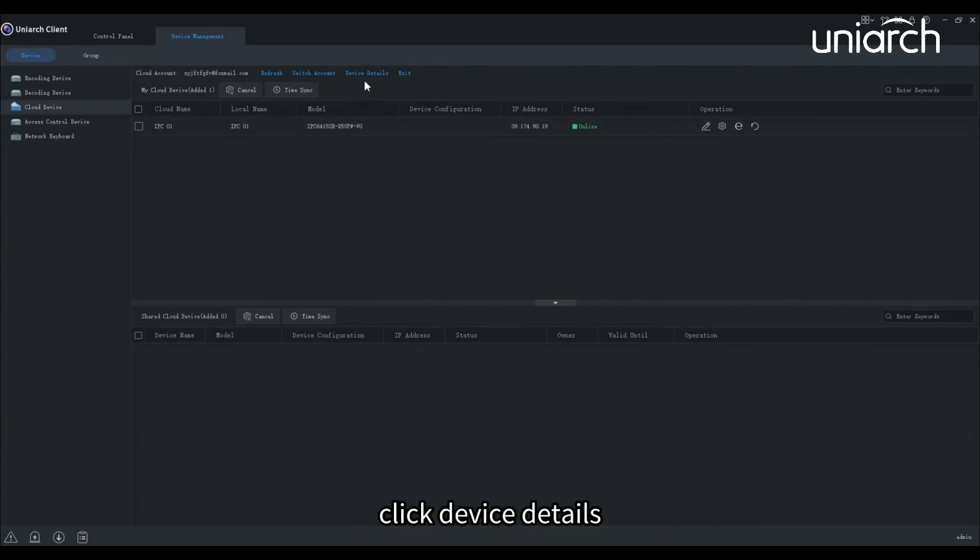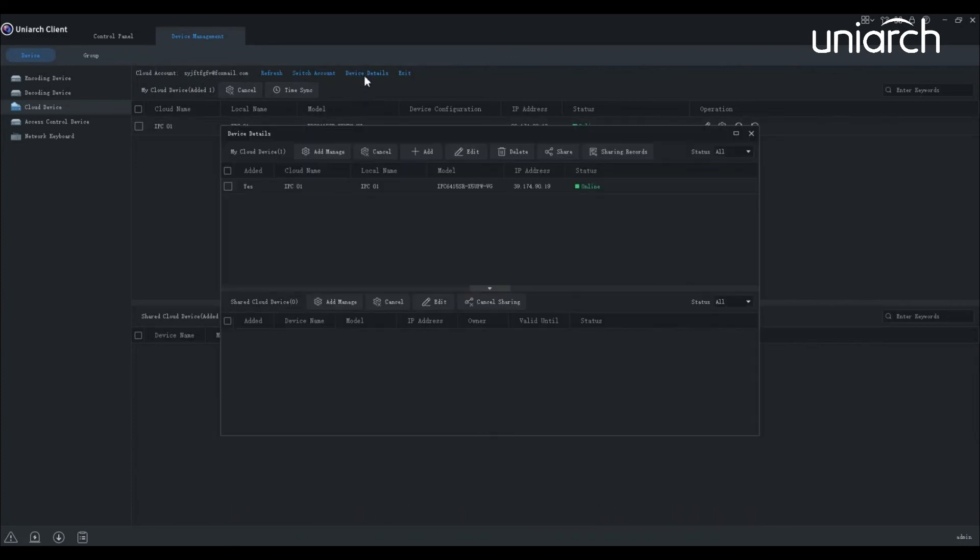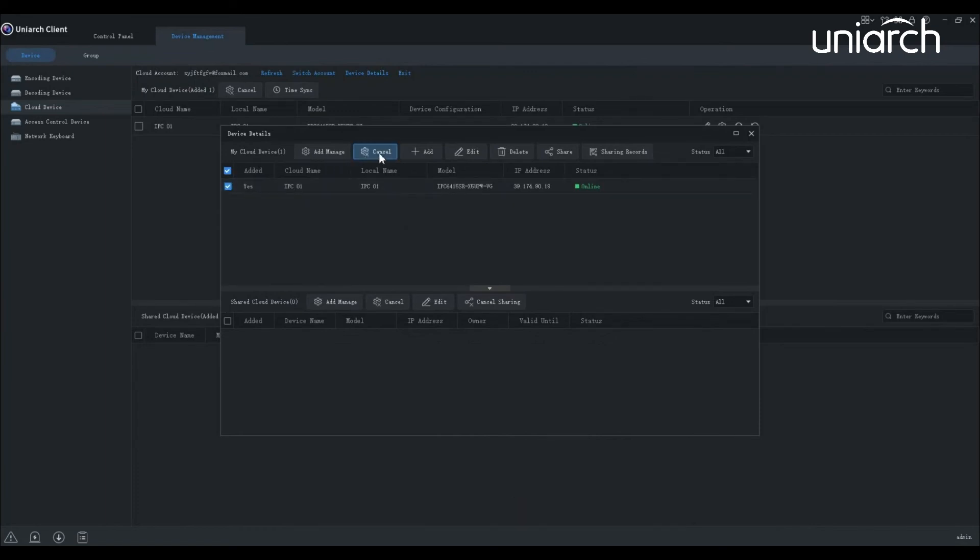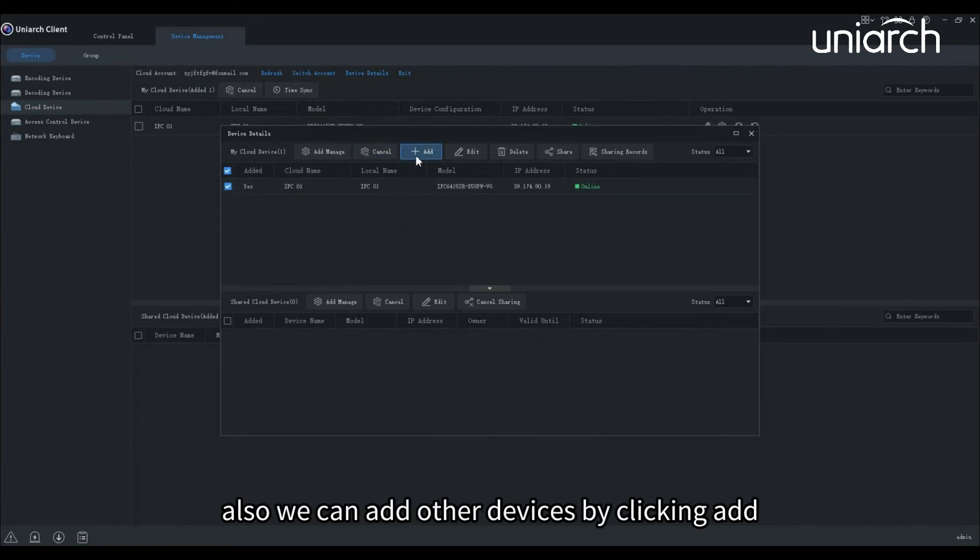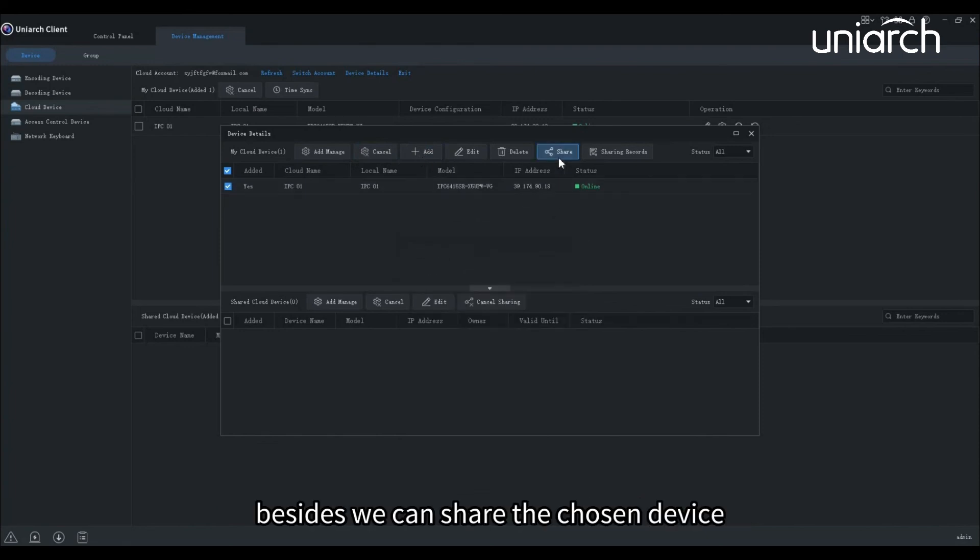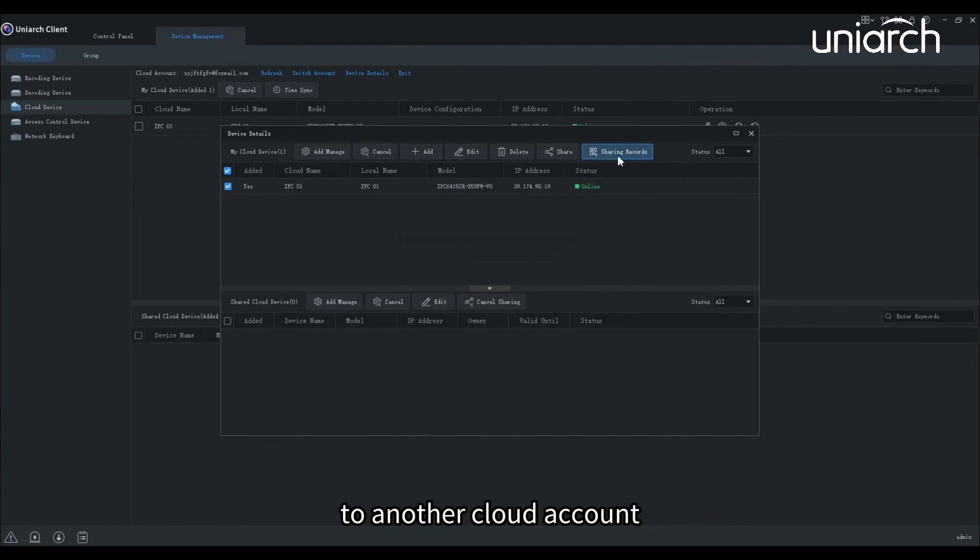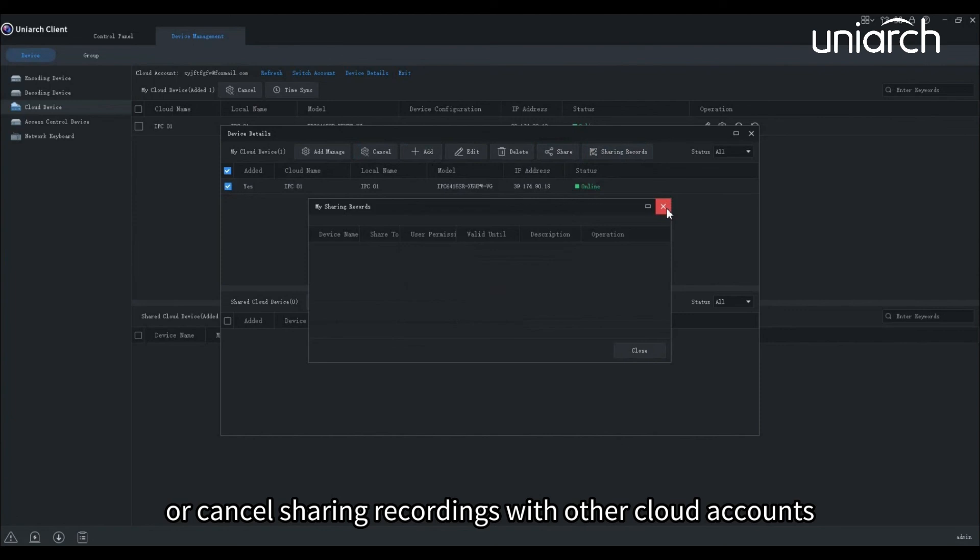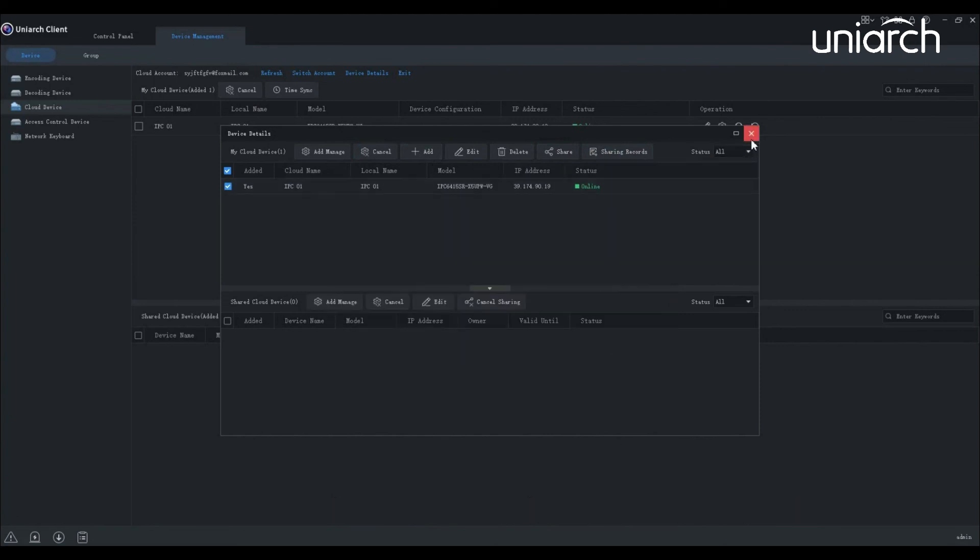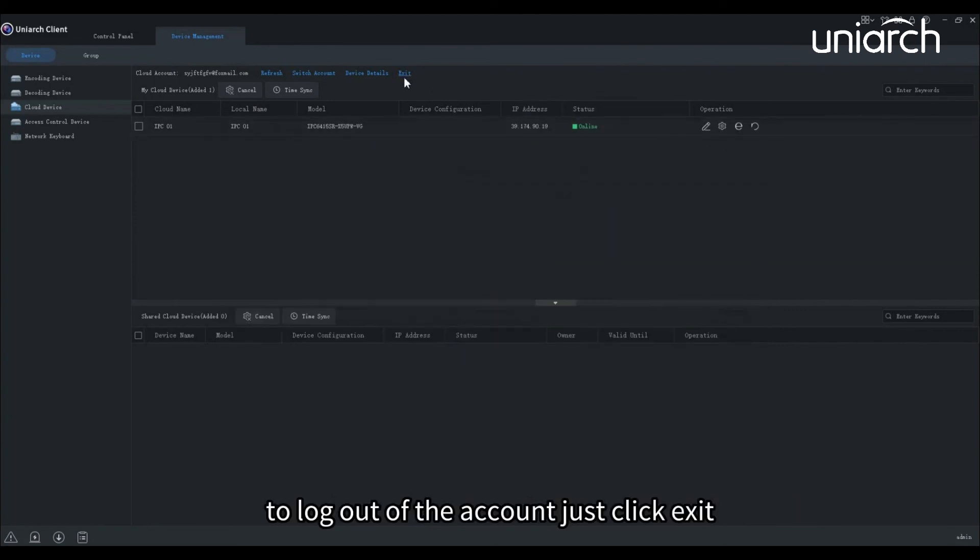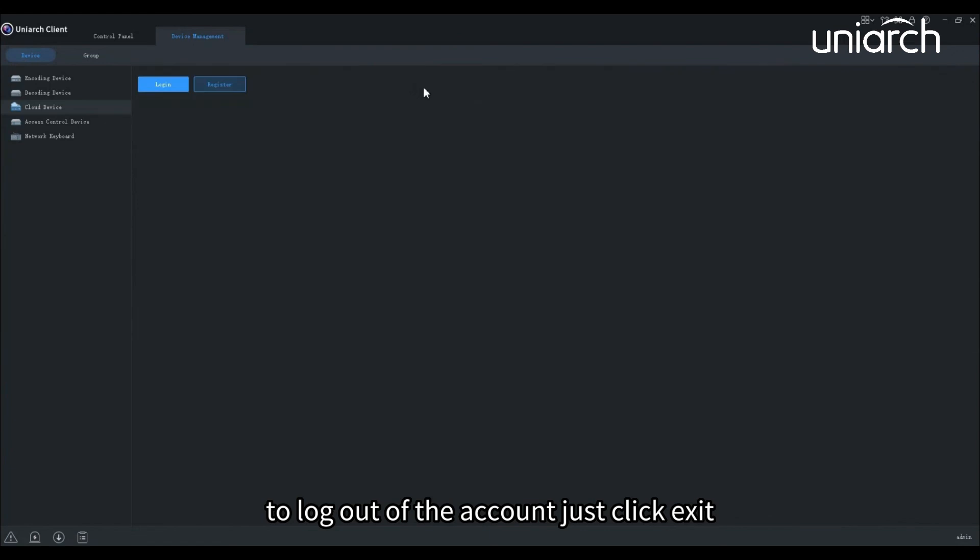Click device details. We can stop managing the account. Also we can add other devices by clicking add. Besides, we can share the chosen device to another cloud account, or click sharing records to view sharing history or cancel sharing recordings with other cloud accounts. To log out of the account, just click exit.